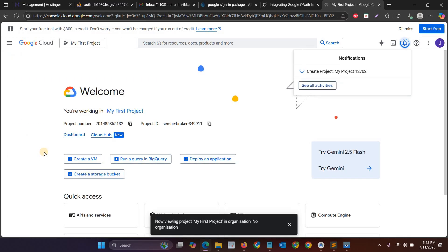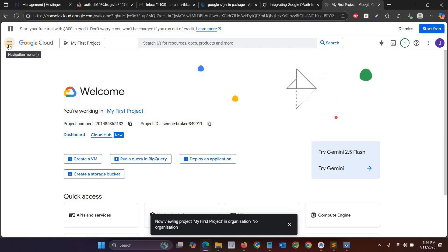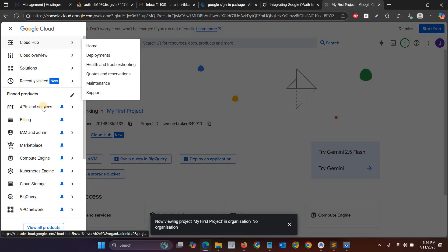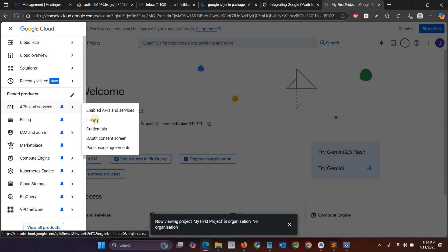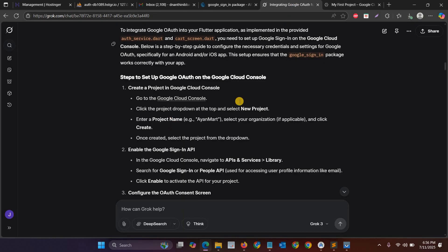And then in the next step you have to go to API and services. Click API and services, then go to enable API and services, and then you have to search.